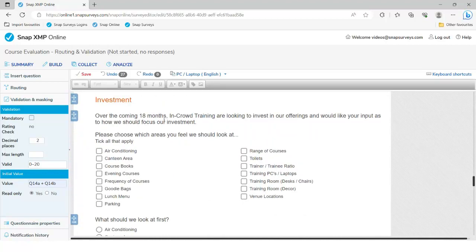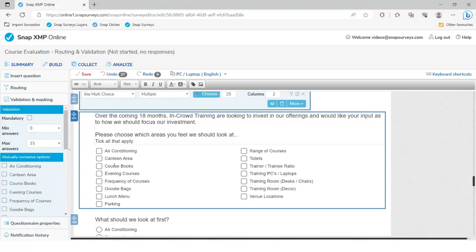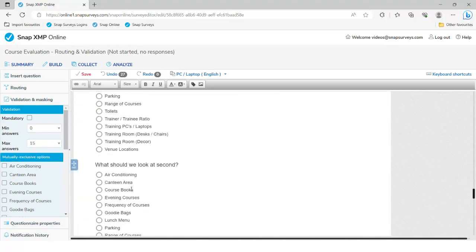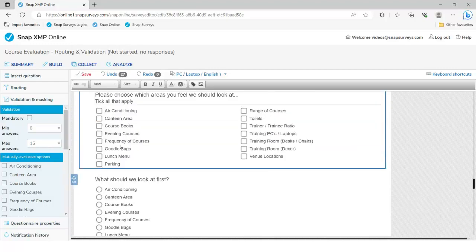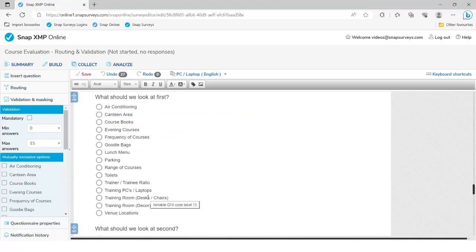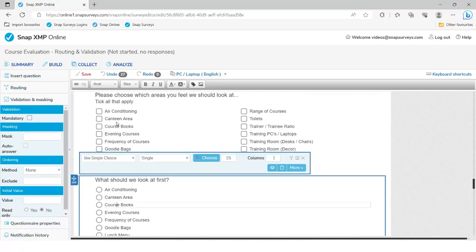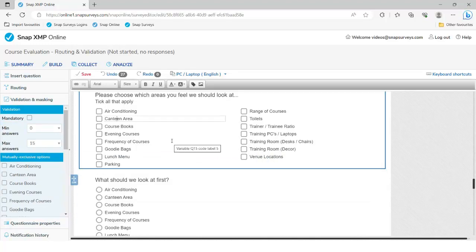Coming to question 15 — this is where we ask people to specify how or what they'd like the company to invest in over the next 18 months, with a list of around 15 categories. We then ask follow-up questions: what should we invest in first, second, and so on. The order of the first list has to also be the order of the second, third, and fourth lists — that's the order they're in SNAP, regardless of how they're displayed. I could randomise this question, but I've got three very similar sub-questions and I'd like related options to appear next to each other, so I'm not going to randomise it.